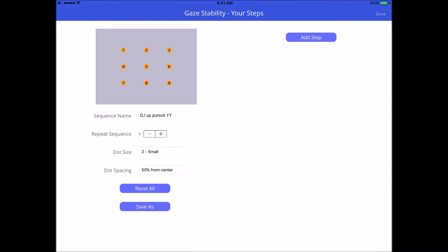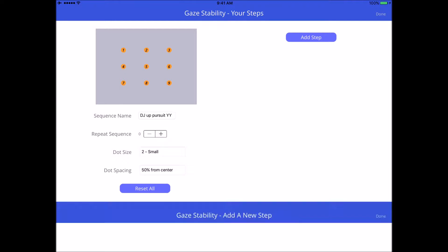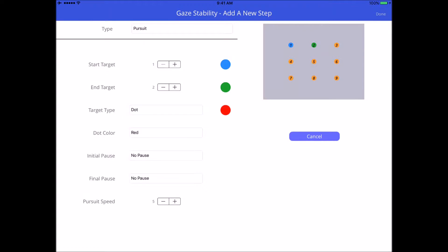Let's go ahead and create the first step. When you add step it takes you to a separate page. A step will be from any one of those nine locations or nine dots to another. For example, I want to start in the center at number five and I want to do a gaze exercise strategy to go from center to the right, so I'm going to make my next target number six.